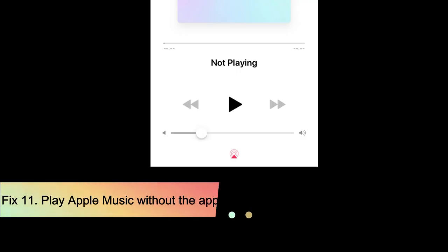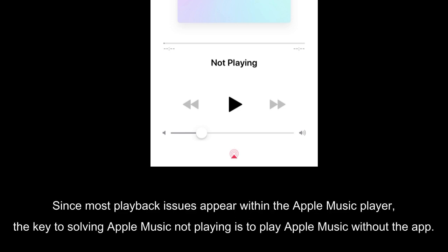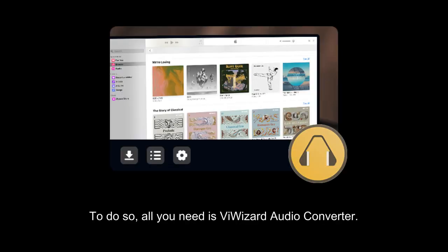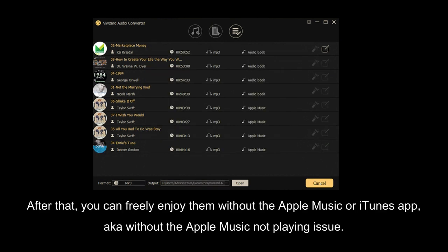Fix 11: Play Apple Music without the app. Since most playback issues appear within the Apple Music player, the key to solving Apple Music not playing is to play Apple Music without the app. To do so, all you need is ViWizard Audio Converter. It has the ability to save songs from Apple Music to your computer locally and convert them to MP3, FLAC, and other unprotected audio formats. After that, you can freely enjoy them without the Apple Music or iTunes app, without the Apple Music not playing issue.